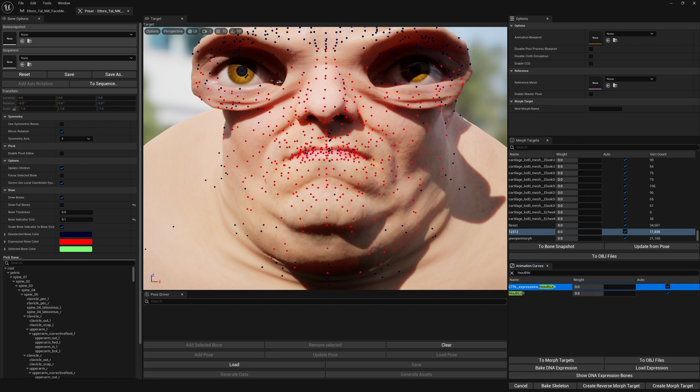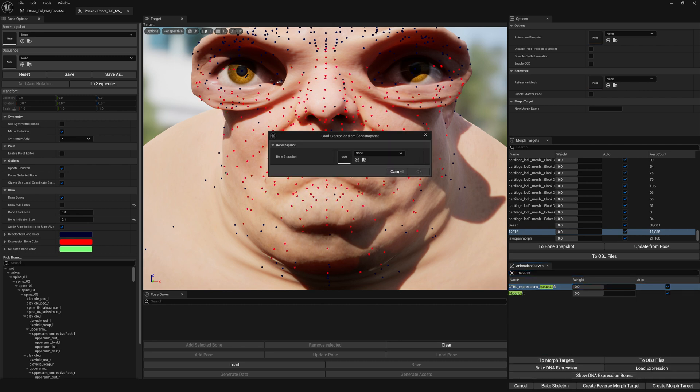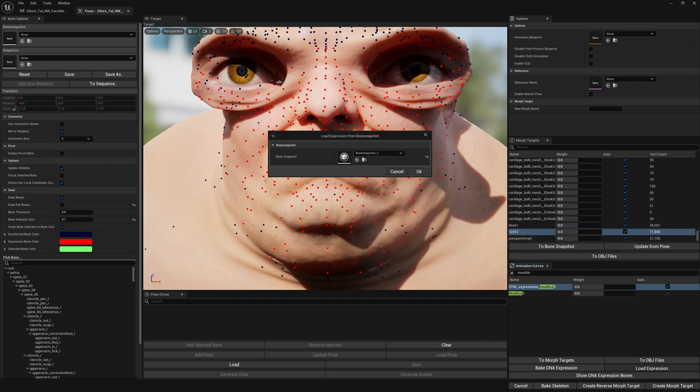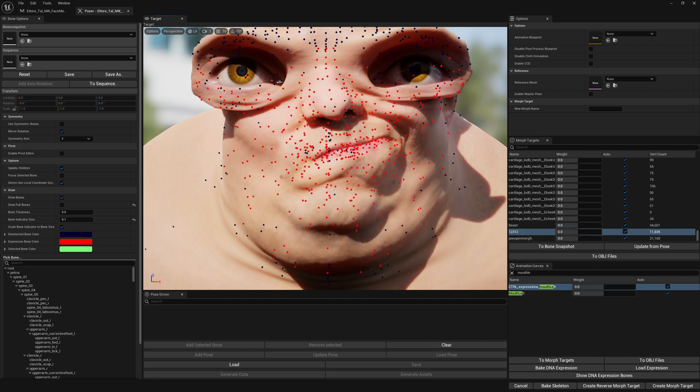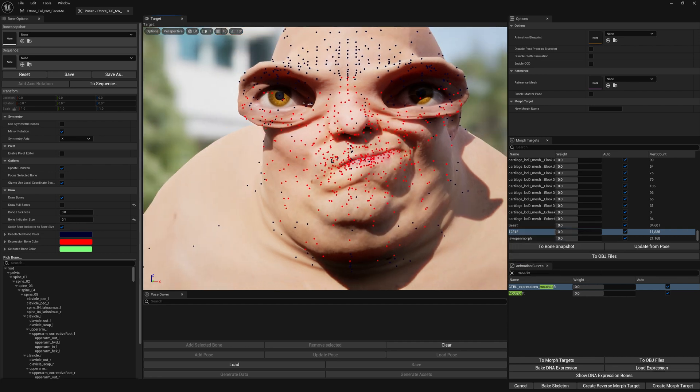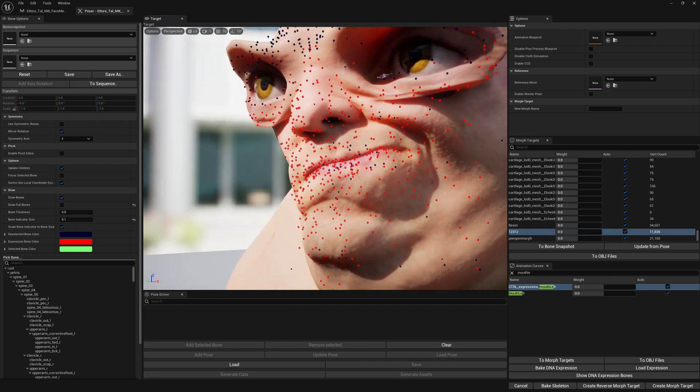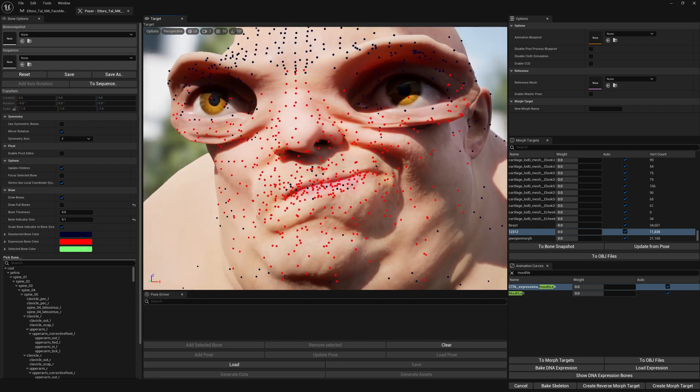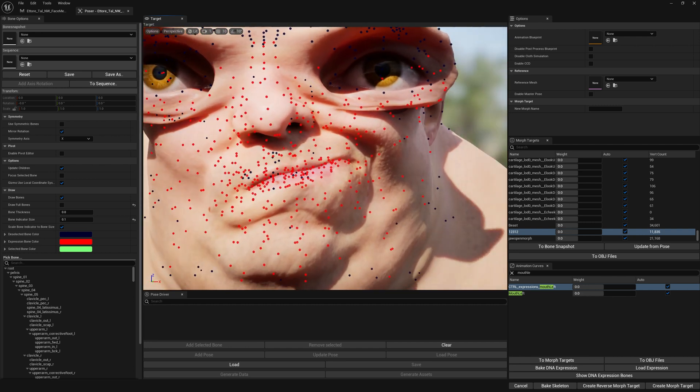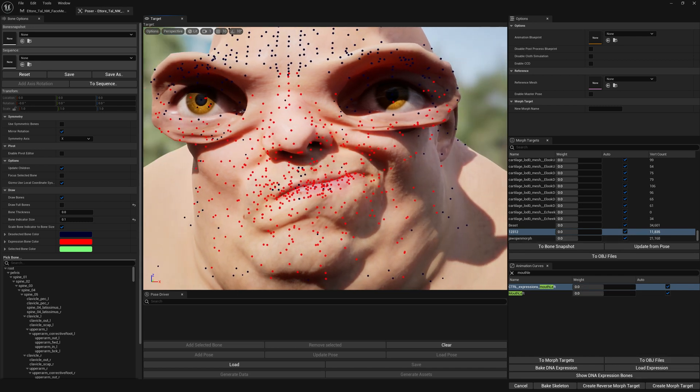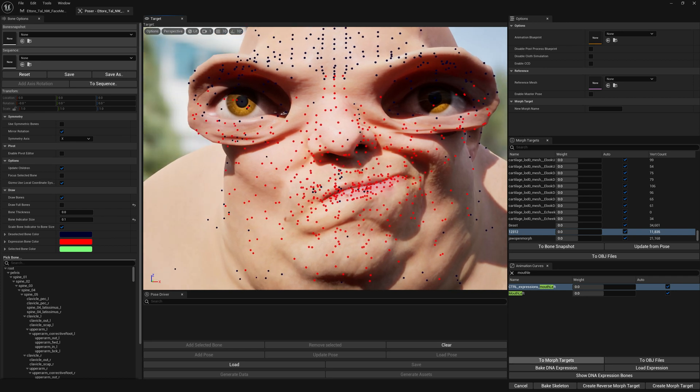And now we can see that our bone movement is exactly, almost exactly like our morph target, right? So let's bake this.